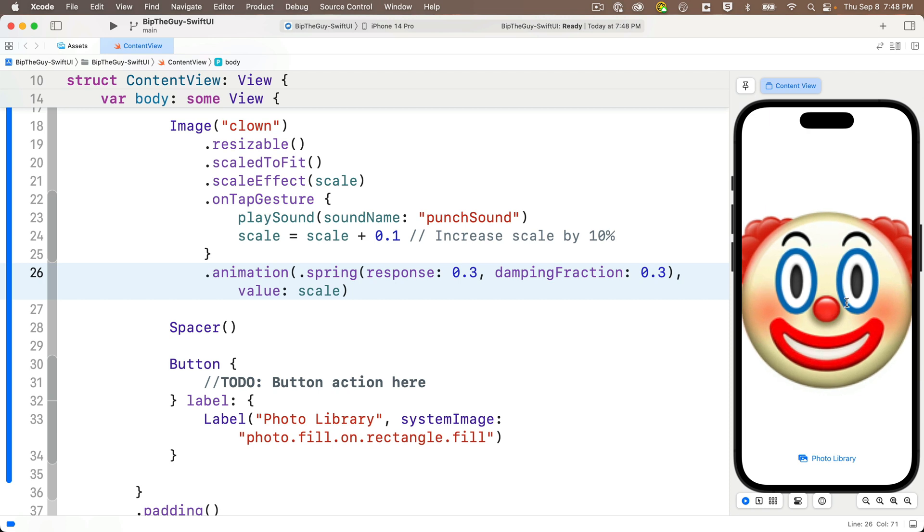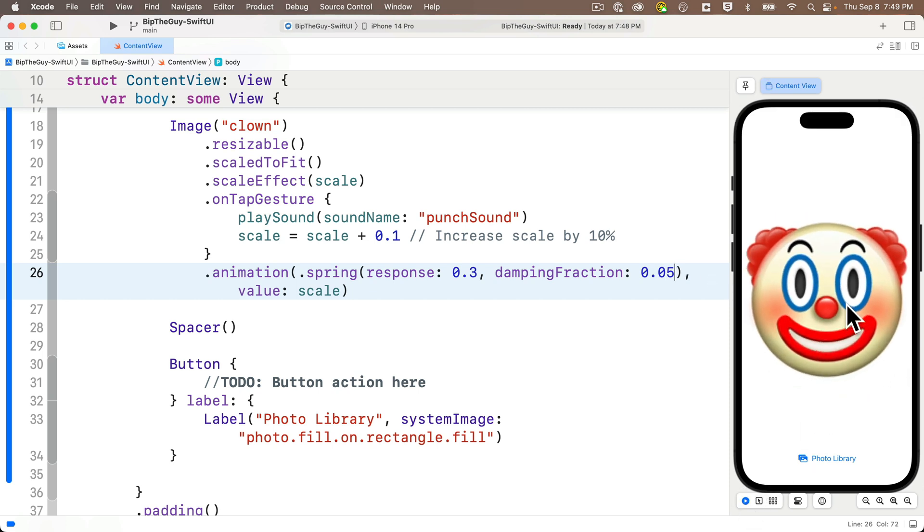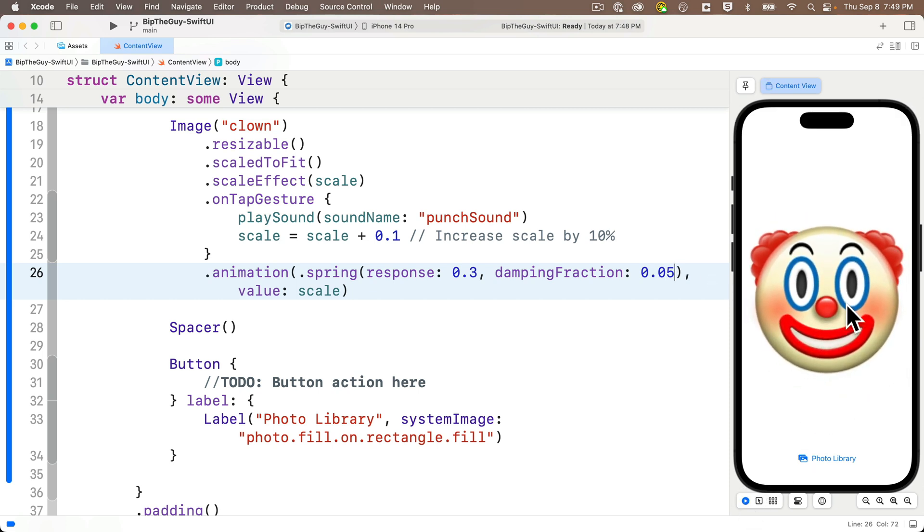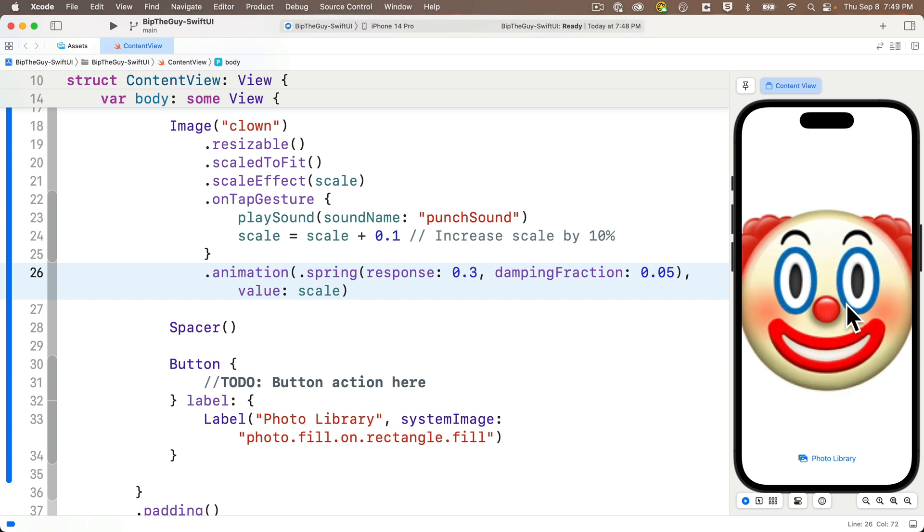And we can see some clear springiness in here. Let's change the damping factor from 0.3 to 0.05, which should make it more springy. And dang. Look at that bounce. Very bouncy.